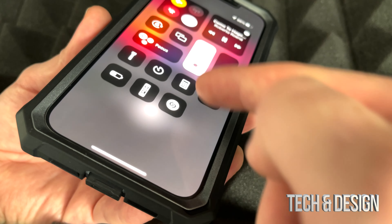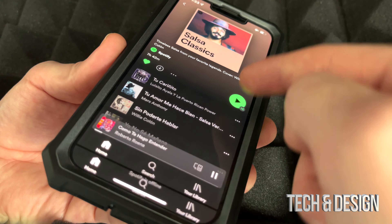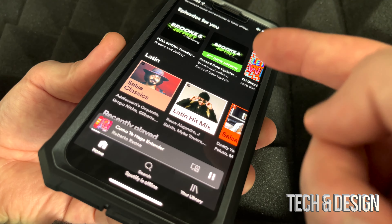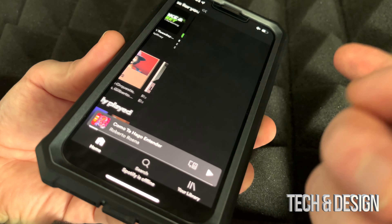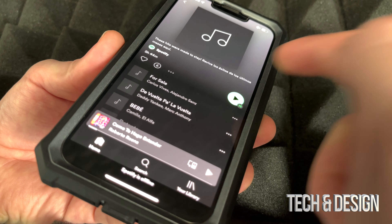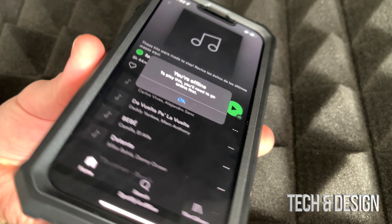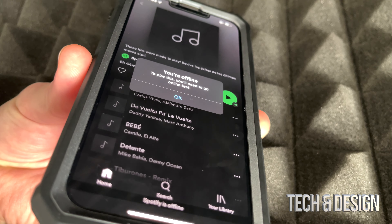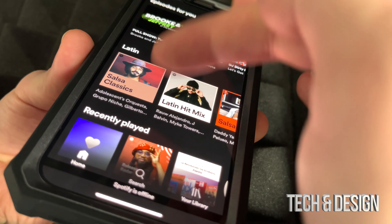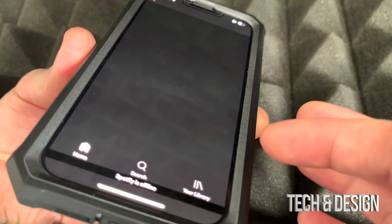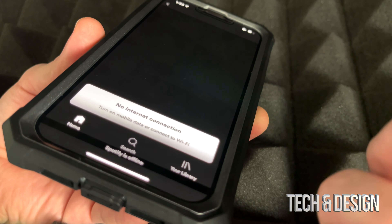Now I'm gonna show you what happens if you try to play something while you're offline that hasn't been downloaded. I am offline — nothing is turned on. If I go back and try to play something that's not been downloaded, it's gonna say 'You are offline' — so you cannot play anything if you're offline and you didn't download it.